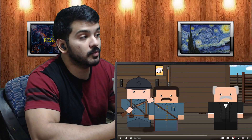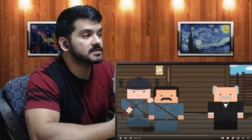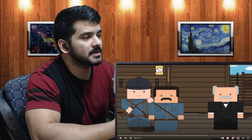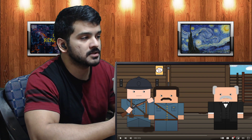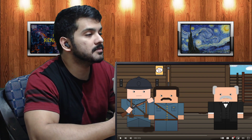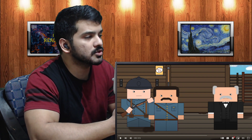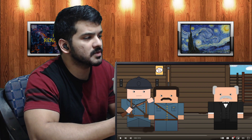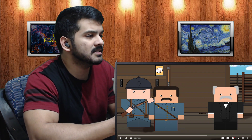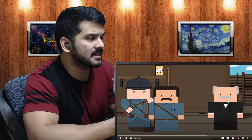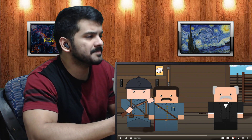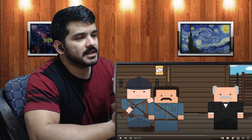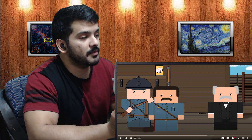Why was Churchill voted out of office after World War 2? Short animated documentary by the channel History Matters. Churchill, who led Britain to victory over Germany in World War 2, was quickly voted out of office after victory in Europe was declared and replaced by Clement Attlee. But why was he removed?